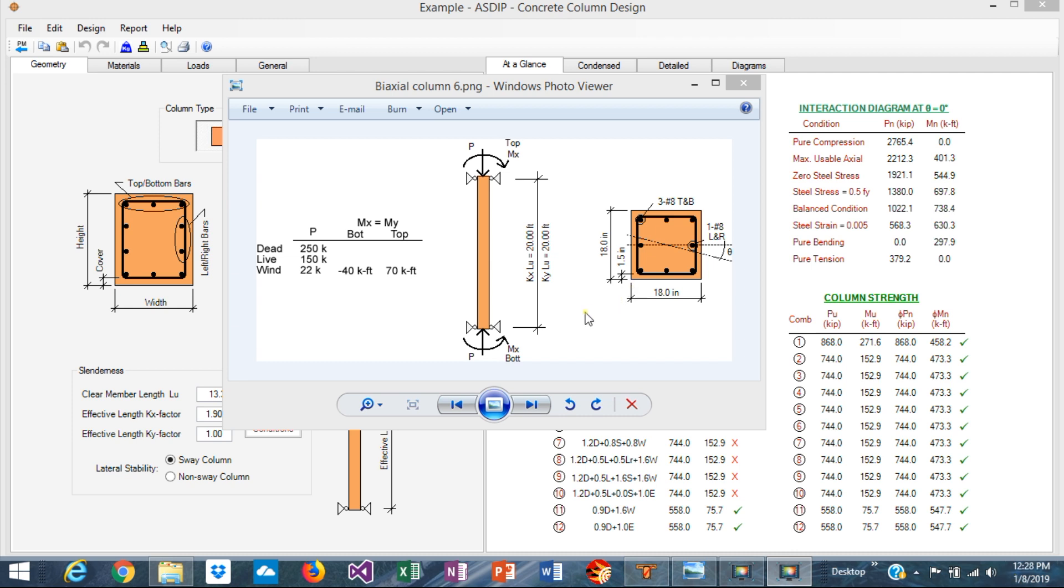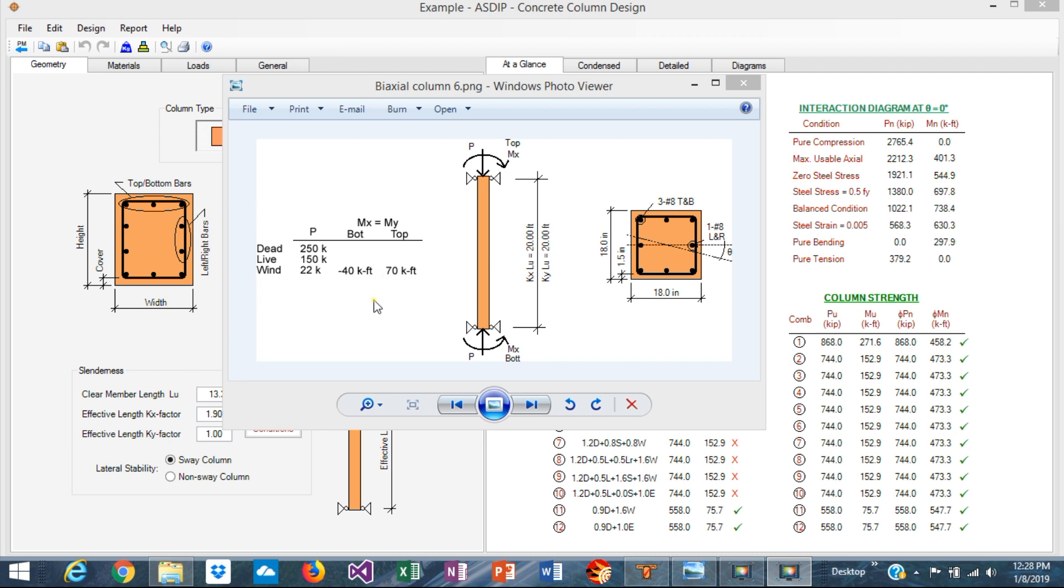This is the statement of the problem. The column is 20 feet long. The column size has been defined by architectural requirements as 18 by 18 inches. The column is a non-sway column, which means the lateral stability of the building doesn't depend on the column but there's another lateral resisting element like shear walls. Nevertheless, the column has some moments due to wind because of deformation compatibility.